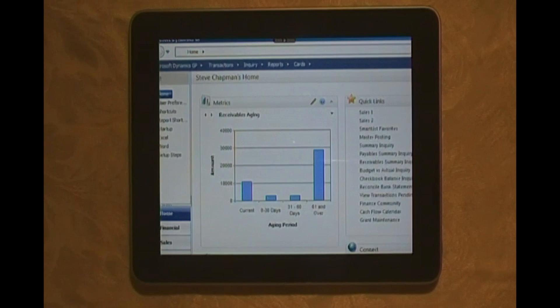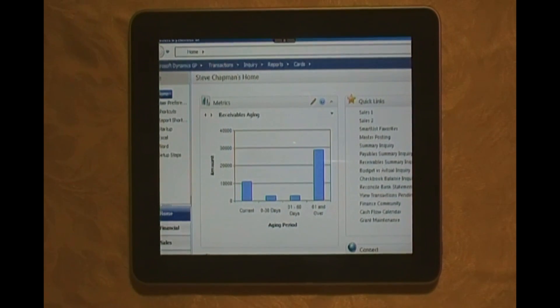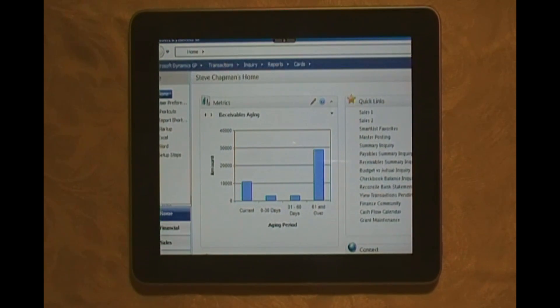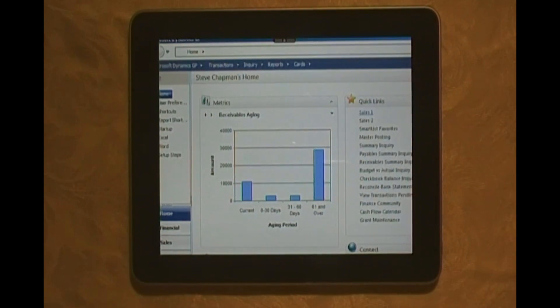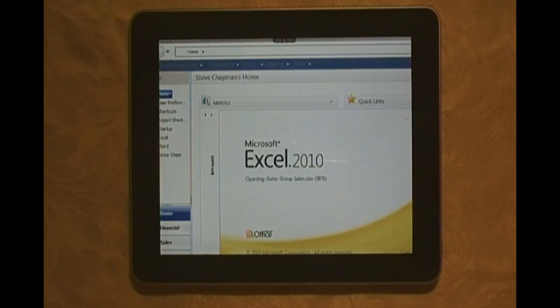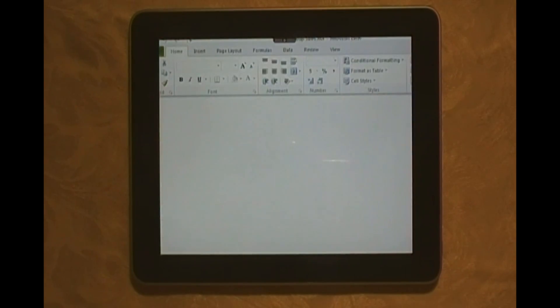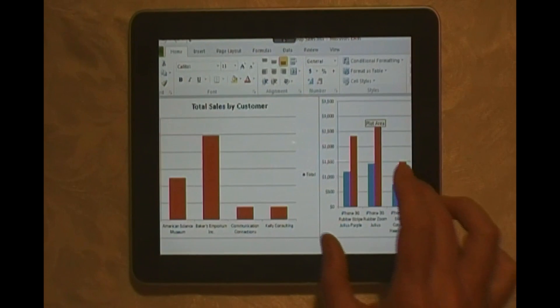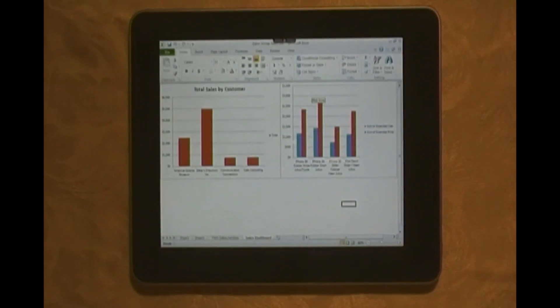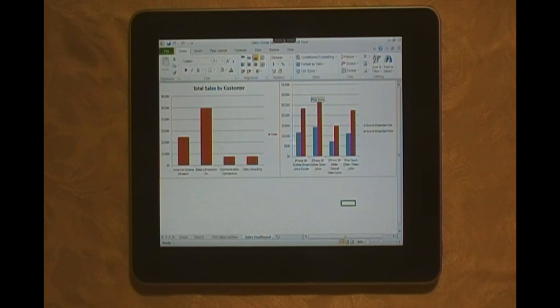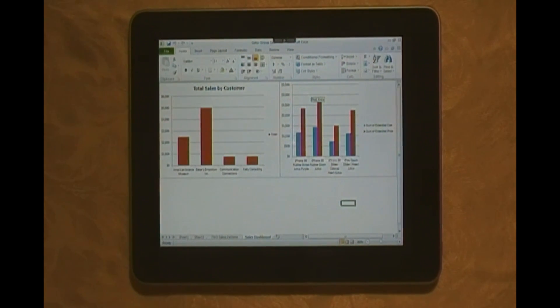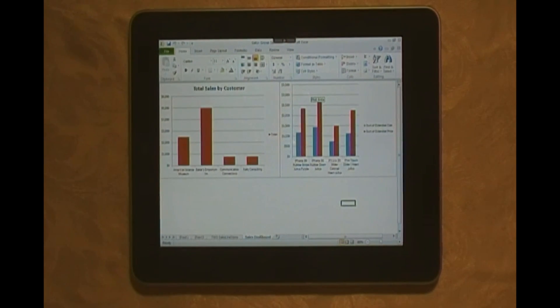I've also taken advantage of Excel to report information from Dynamics GP. Let's take a look at a dashboard that I easily put together using Dynamics GP data in Excel. Here I've got information about customer sales, the customer information, and also the item information. You can see I'm looking at extended costs, extended prices.